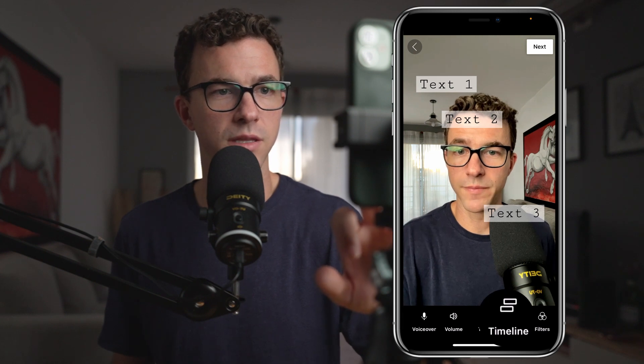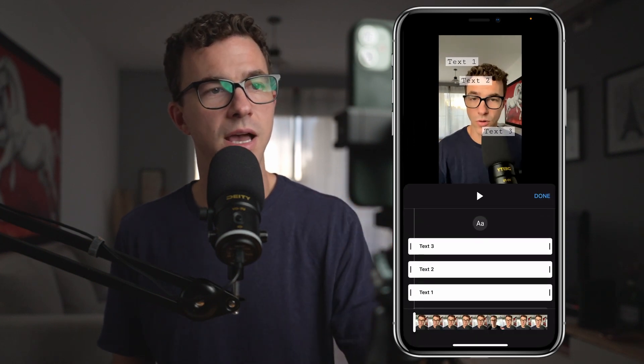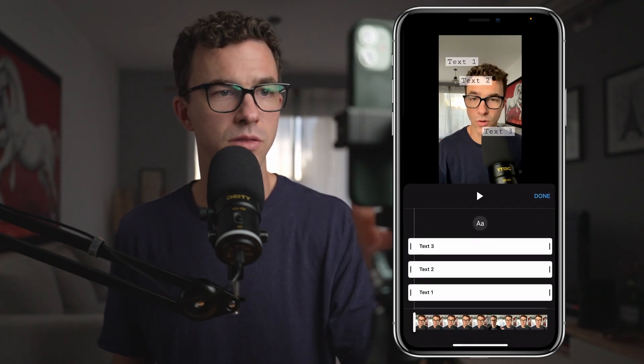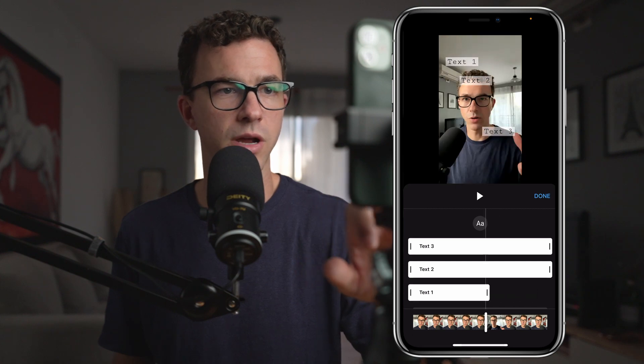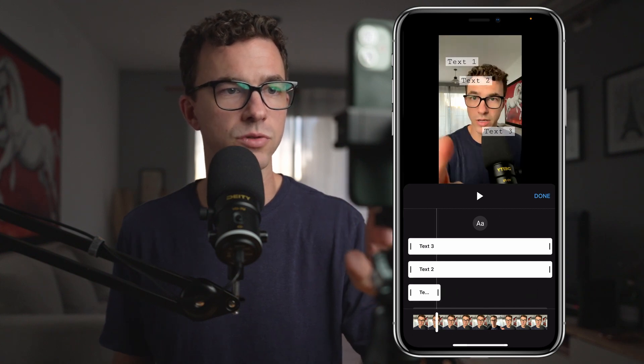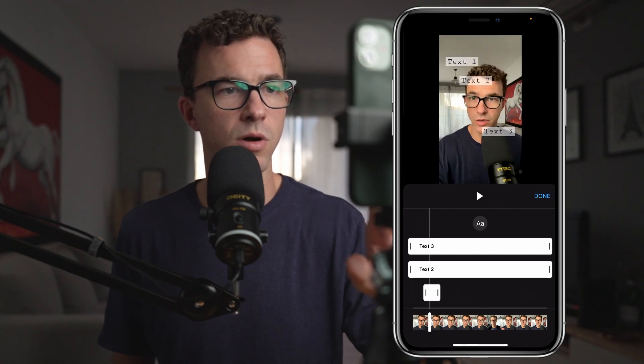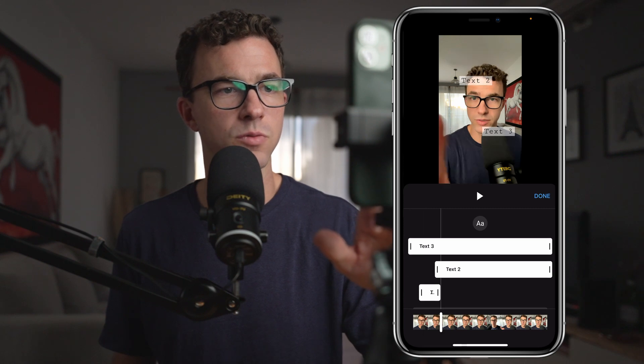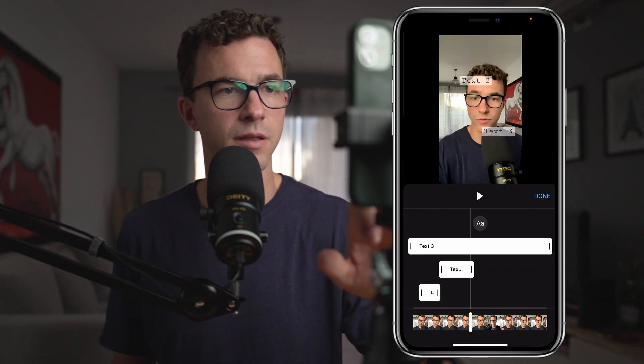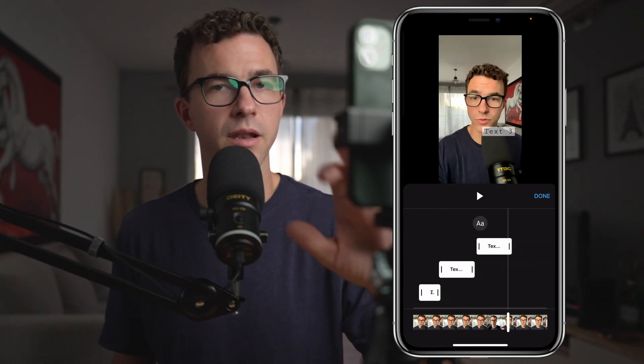The very next step with these three texts is that we probably don't want all three of them showing up for the entire video. So if we scroll over, here is the timeline. You can see the three texts, and you can grab either side of them to choose where you want each text to start and stop.